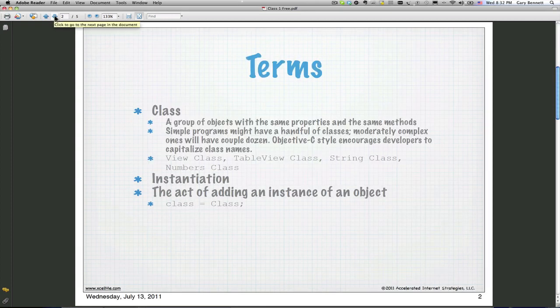In object-oriented programming, everything revolves around a class. What is a class? It's a group of objects with the same properties, same methods, and they describe a similar category. For example, in the real world we might have a dog class — a dog typically has four legs, a tail, ears, a nose and a mouth, barks, and wags its tail. That's a dog.